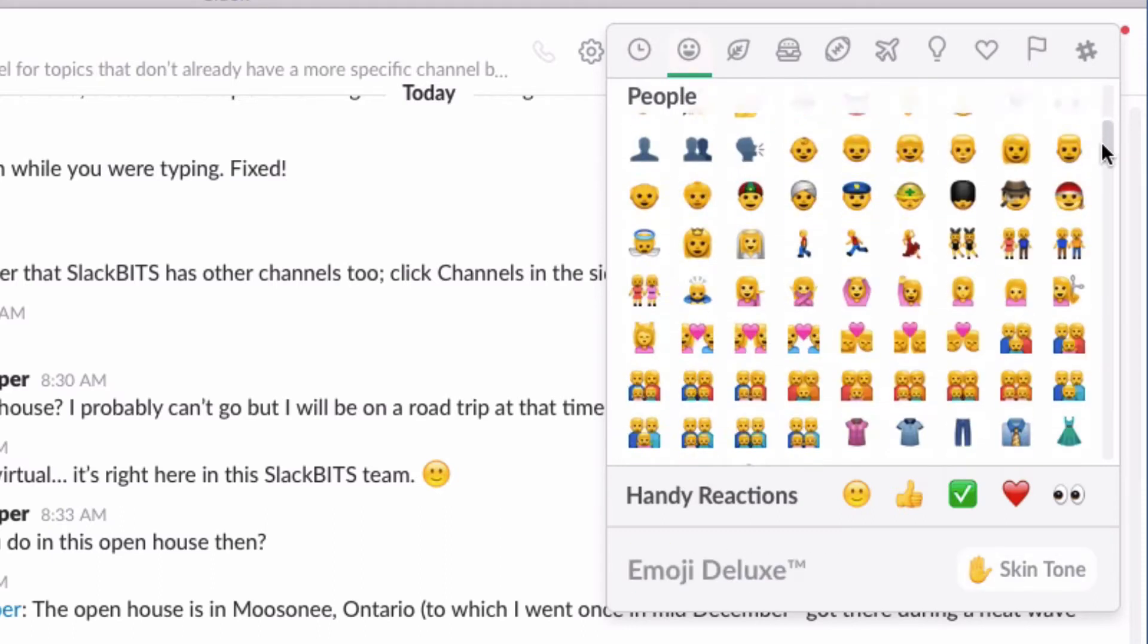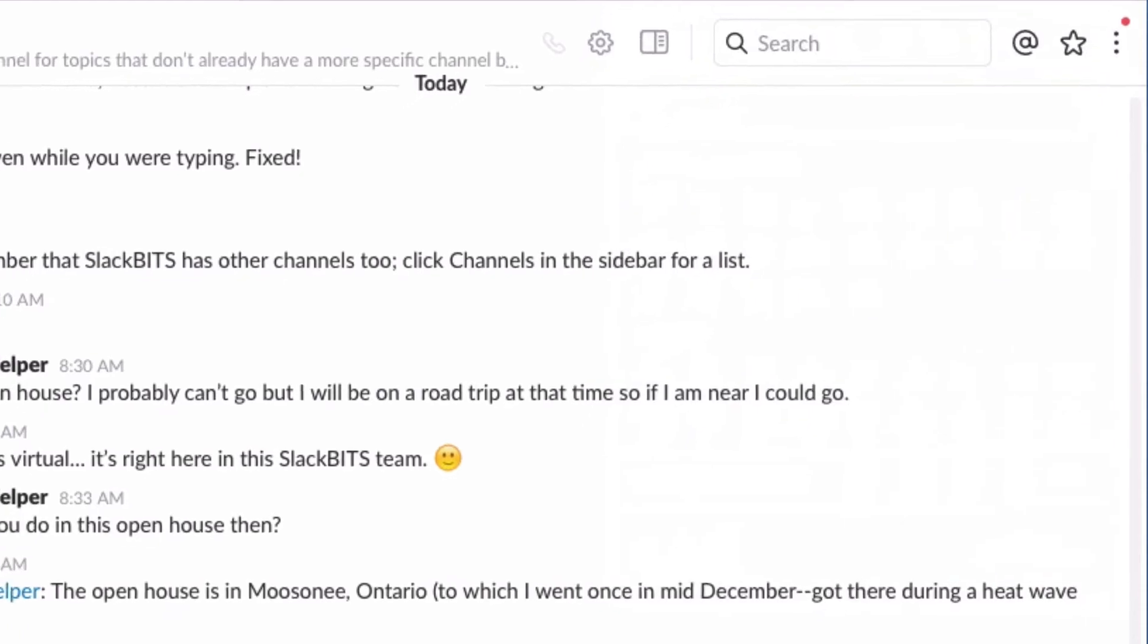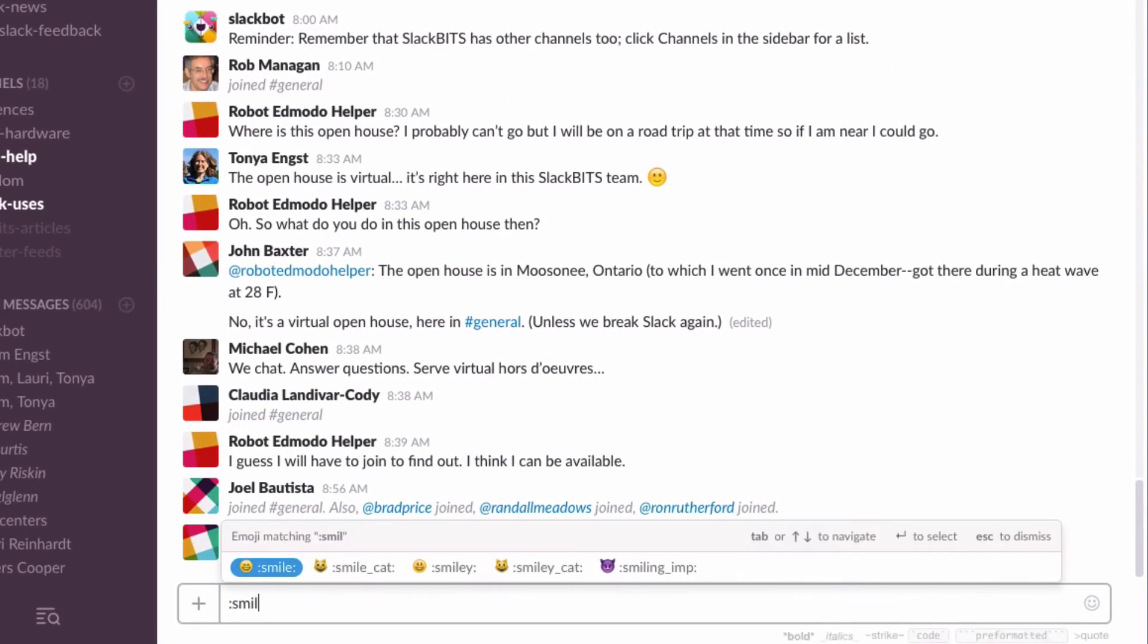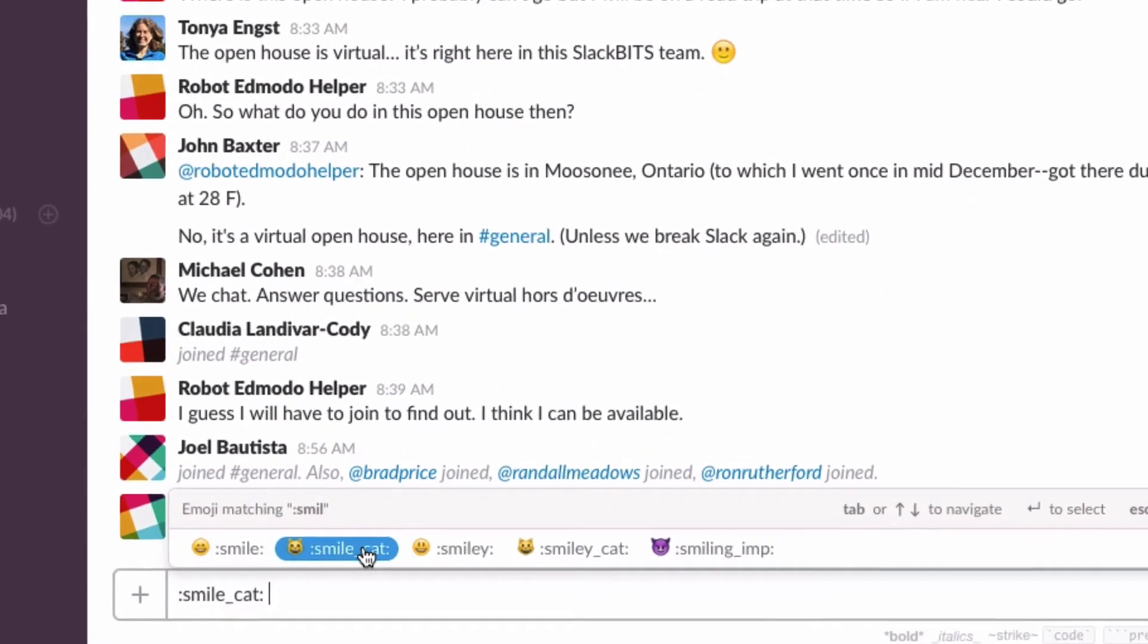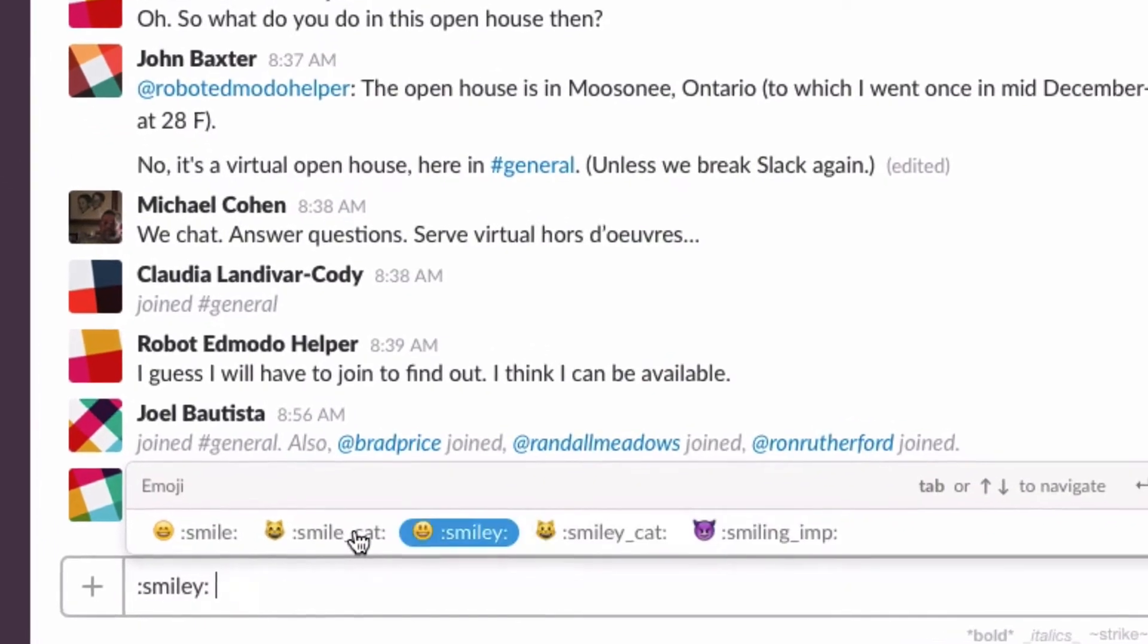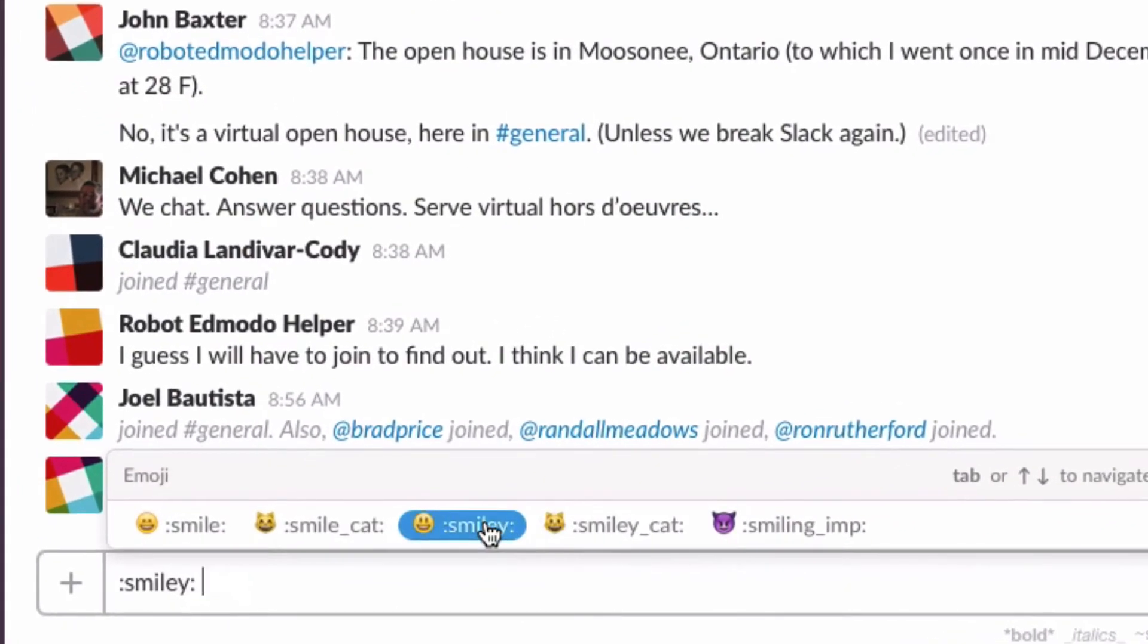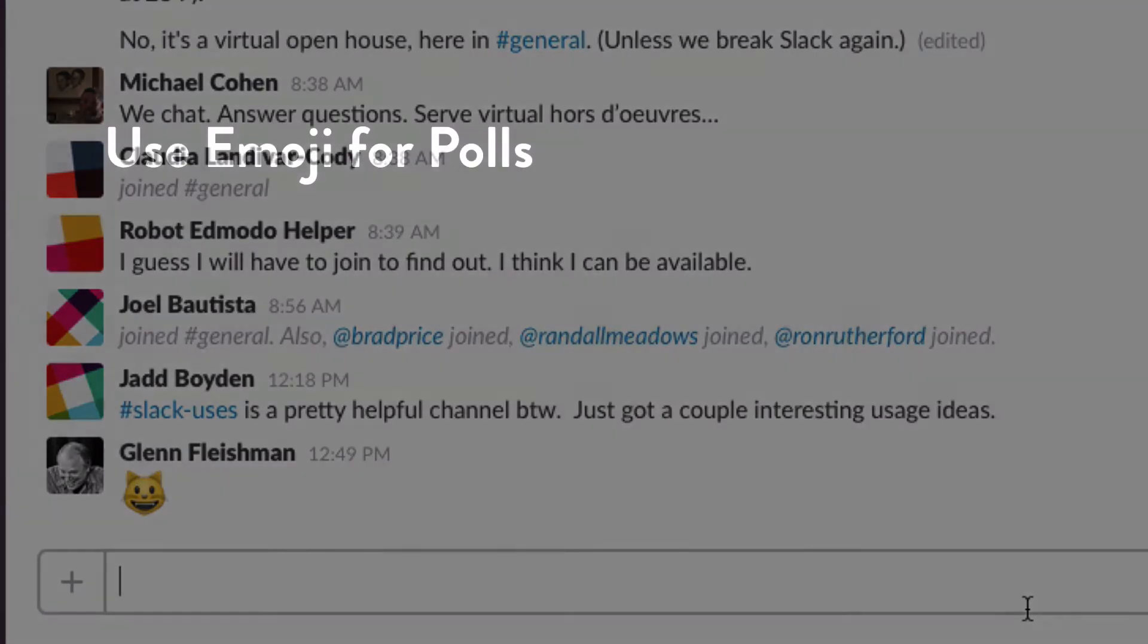Or you can scroll through a list that shows all the emoji. If you like to stay entirely on a keyboard, however, you can click in the message field, type a colon, and then start typing an emoji name and Slack will present a list of options that you can select from. You can use arrow keys to move among them, or you can click, or you can complete typing the name. Then when you hit return, it becomes an emoji in the message list.